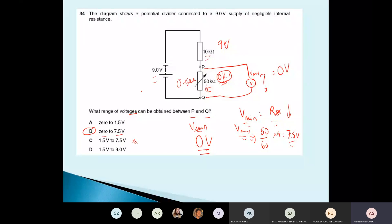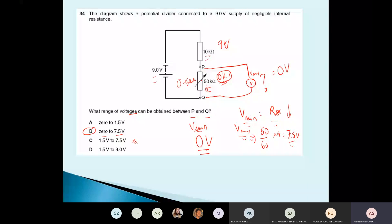For the variable resistor voltage range: check the lowest resistance (gives minimum voltage) and the highest resistance (gives maximum voltage). Use the potential divider formula — R_variable / (R_variable + R_fixed) × V_total — to find the voltage at each extreme.